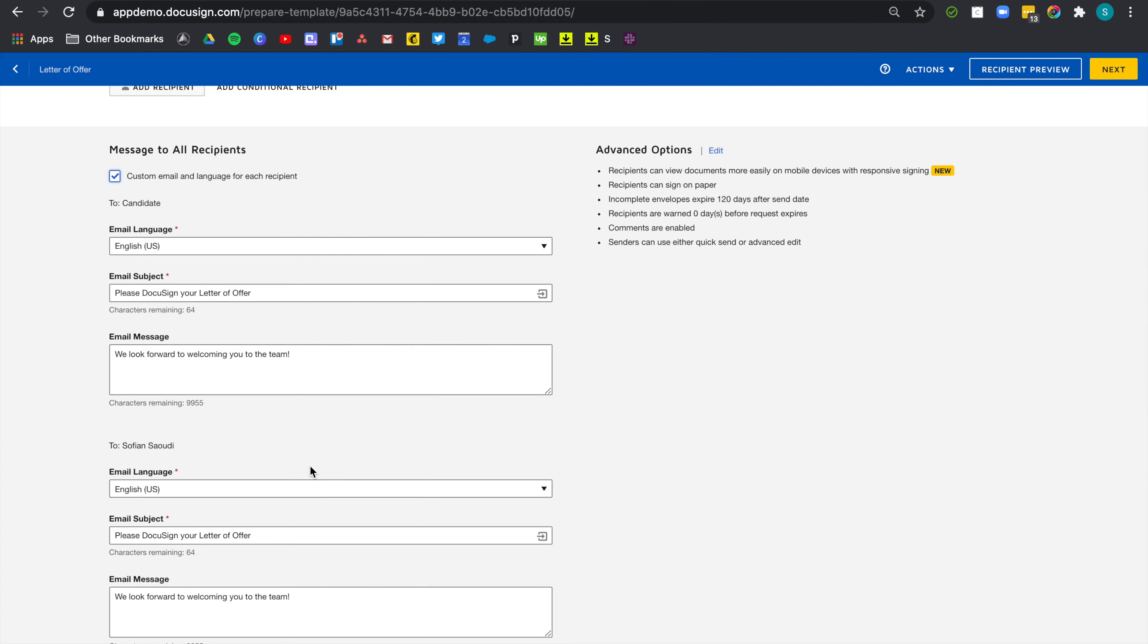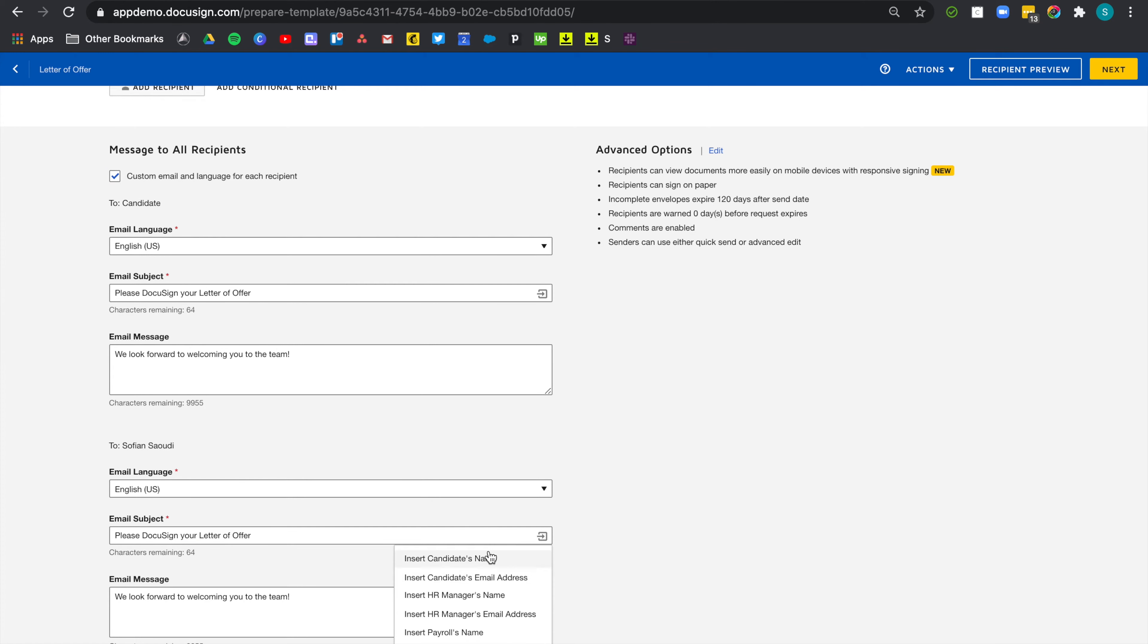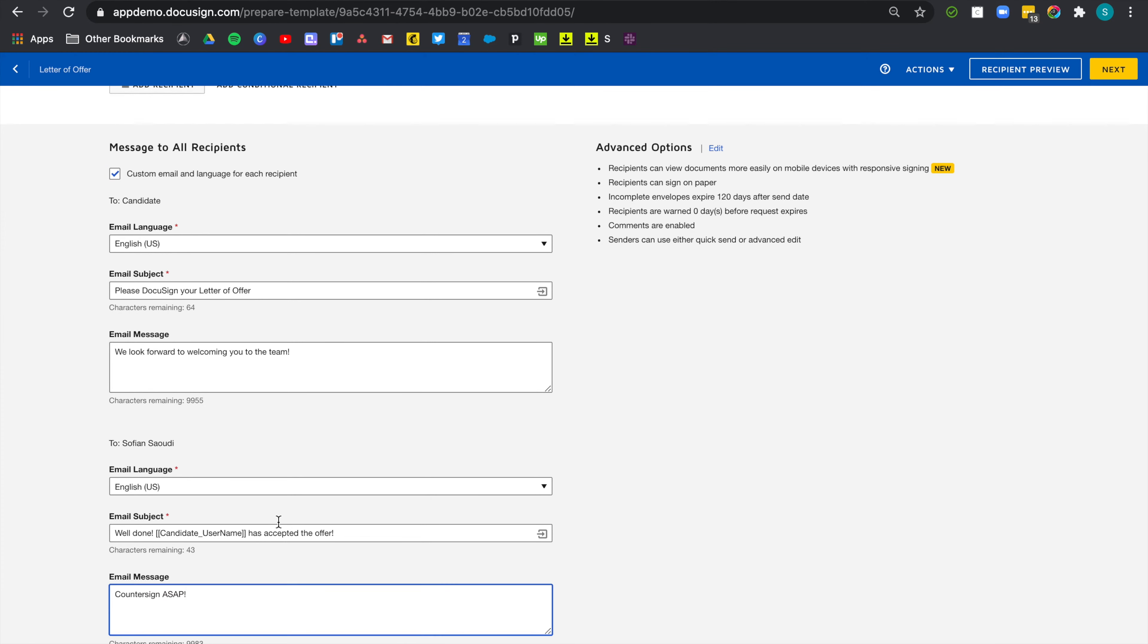Now, because I'm the HR manager and I receive a ton of emails, I want to be able to see from my inbox who I'm about to counter-sign the letter of offer for. To do this, I can actually insert the name of the candidate in the email subject. Go here and insert the candidate's name. And I've also changed the email subject to, well done, candidate X has accepted the offer, counter-sign ASAP.